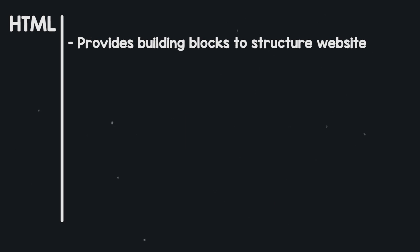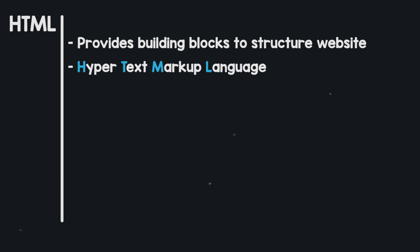So HTML gives us the building blocks which allow us to define how the structure of a website should look like. In addition, you should also be aware of the fact that HTML stands for hypertext markup language.